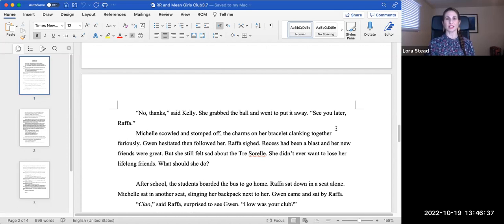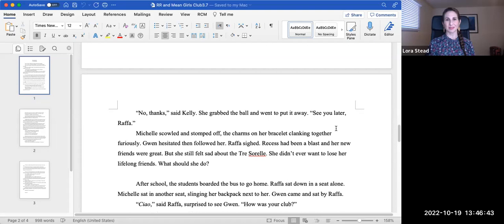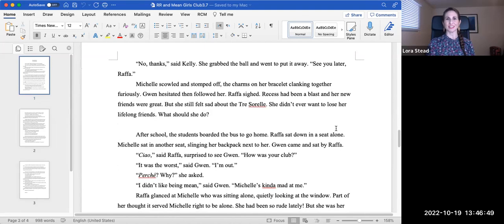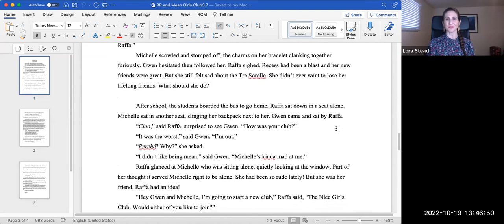Michelle scowled and stomped off, the charms on her bracelet clanking together furiously. Gwen hesitated, then followed her. Rafa sighed. Recess had been a blast, and her new friends were great, but she still felt sad about the Tres Sorelle. She didn't ever want to lose her lifelong friends. What should she do?